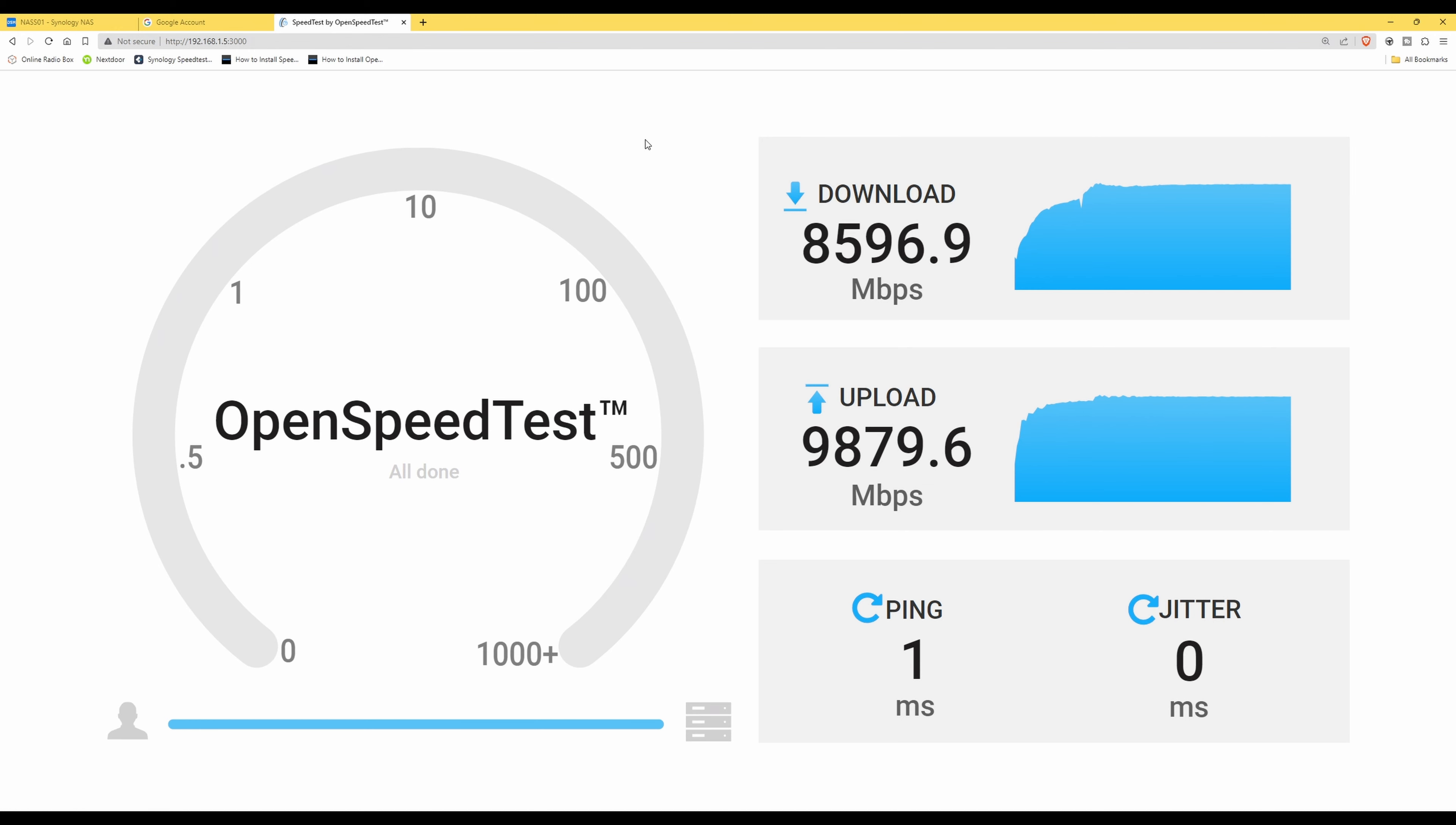So that shows you how to use OpenSpeedTest client and server applications on your Synology NAS in a Docker container. And it gives you speeds of your network devices between two of your network devices contained within your network, which can be useful for troubleshooting. For example, if you find that the speeds on your network devices are not as good as what they should be.